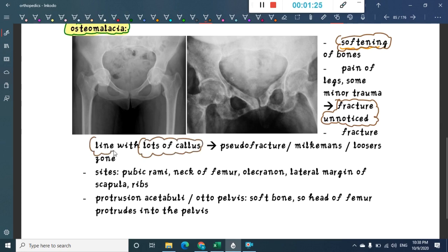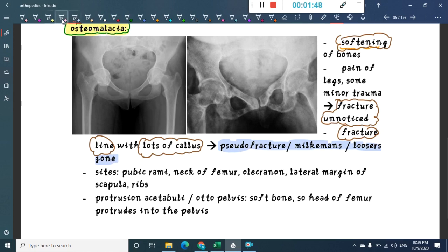As a result, you will see many fracture lines with lots of callus. This is given a name — these are called pseudo fractures, or Milkman's fractures, or Looser's zones.